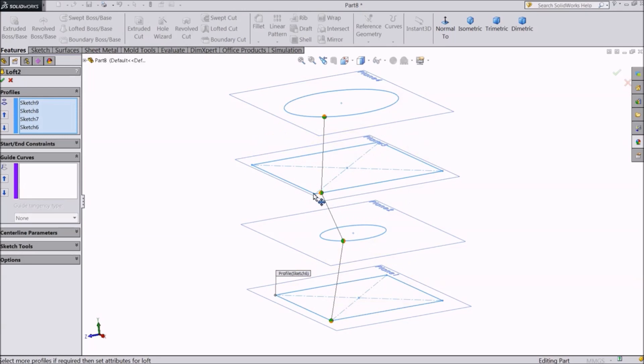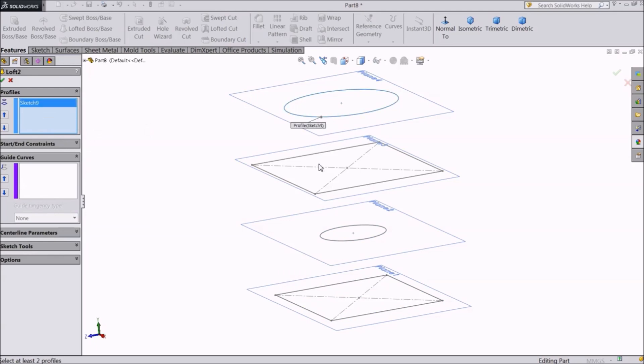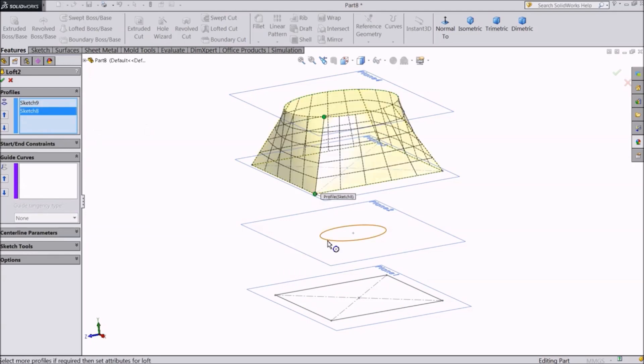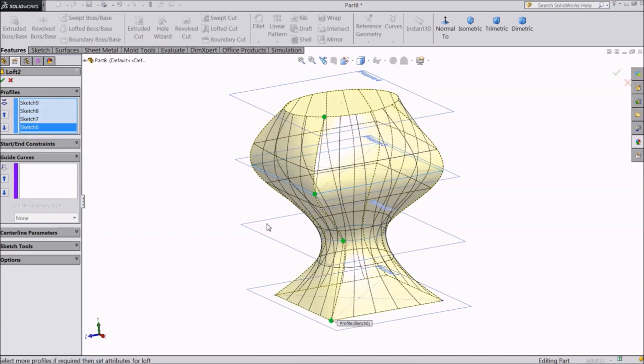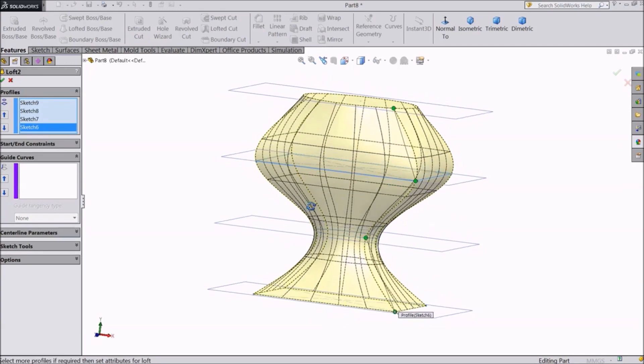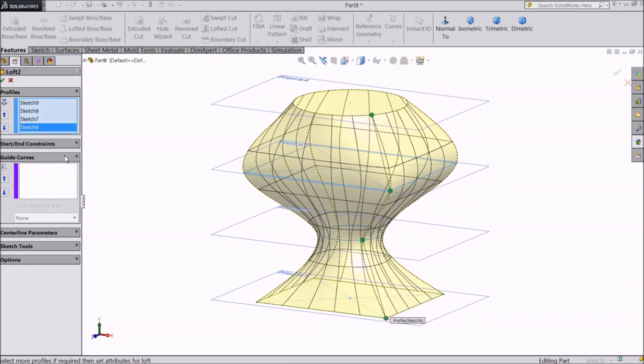You can also right click and clear selections. Again reselect all the profiles. If we simply select the profiles, the computer will decide the shape of the object.